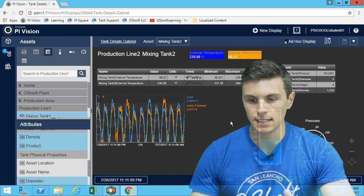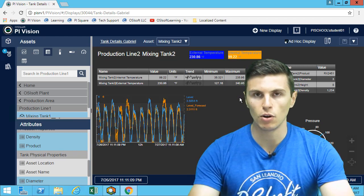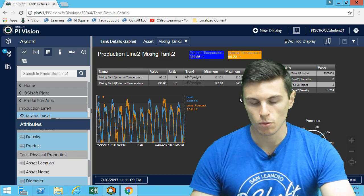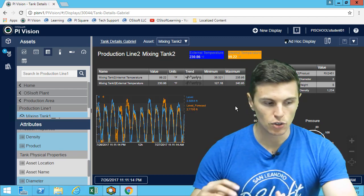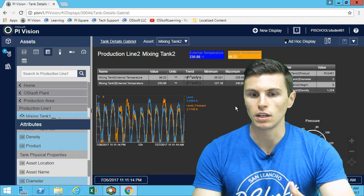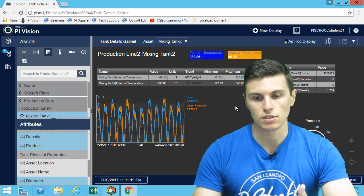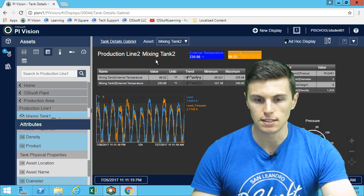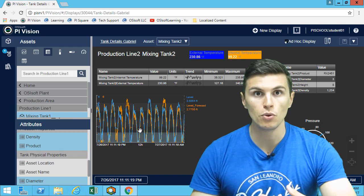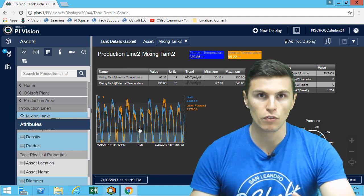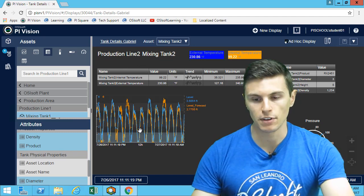Now we have a tank details dashboard and a more overview dashboard. What we want to do next is link those displays together — that's what we'll learn in the next demos and exercises: how to link this detail dashboard with the overview to be able to quickly go from an overview to the detail of a tank that may have an issue.